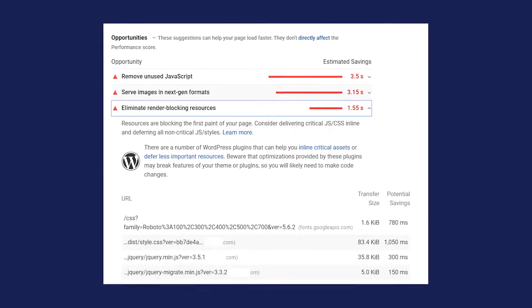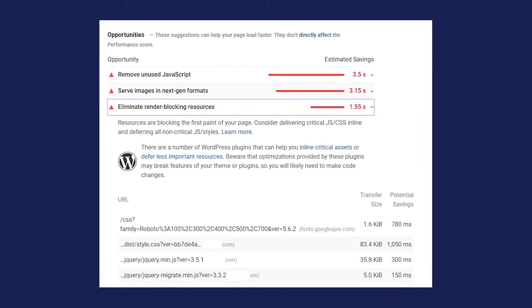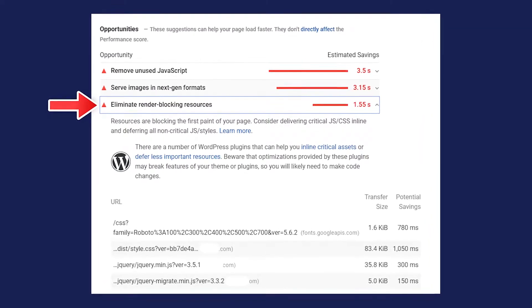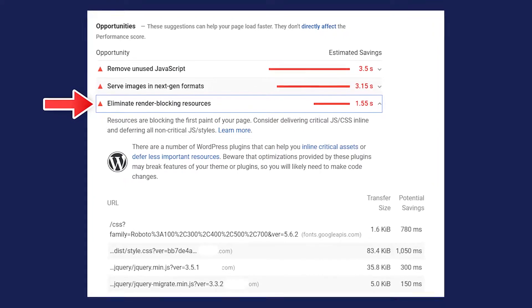One of the most common recommendations when looking into your page speed is to eliminate render blocking resources. So if you're watching this video, odds are it's because it's the issue you're trying to fix today. So let's talk about how to do that.